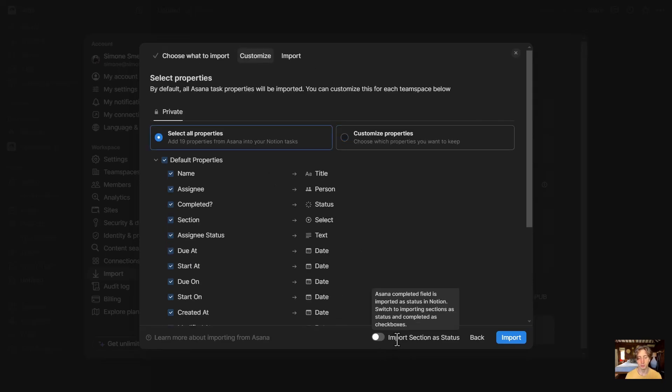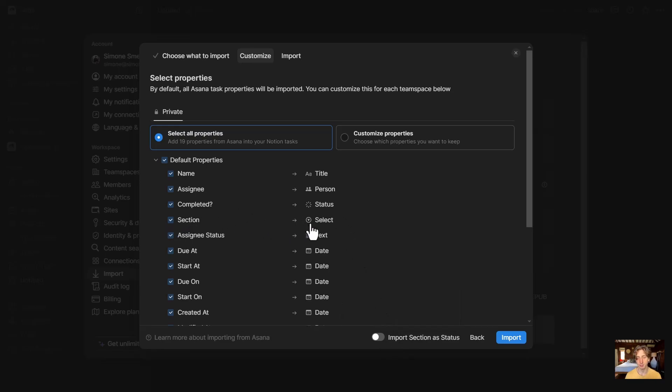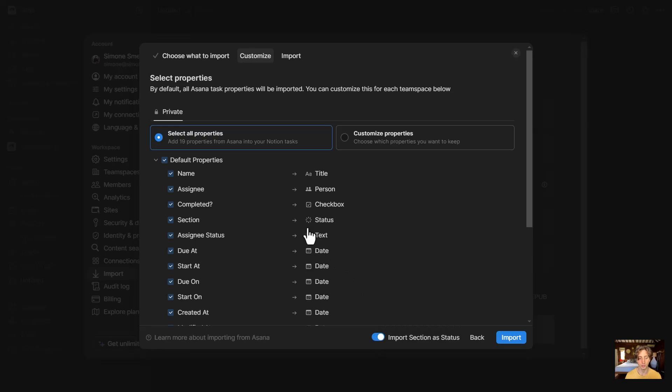Down here, there is also an option to import sections as status. This section, by default, is a select property, but if I want to turn it into a status, I can toggle this on, and you can see that now it will be mapped as a status property in Notion, whereas completed will be a checkbox. That's what I want in my case, so I'm going to keep this like this.